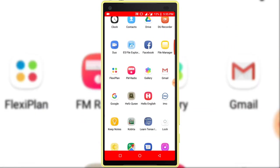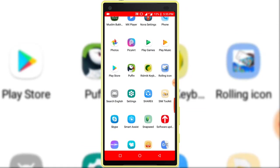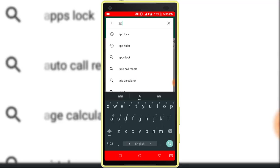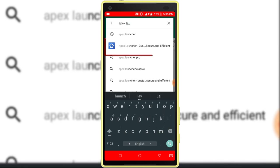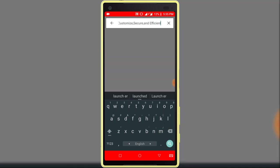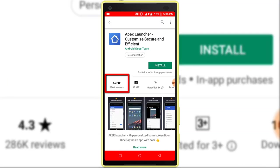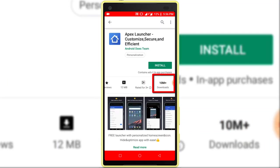After opening Google Play Store, search here for Apex Launcher. Apex Launcher has a rating of 4.3 and 10 million plus installs. Install this application.